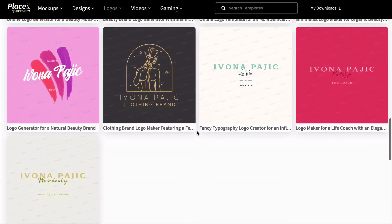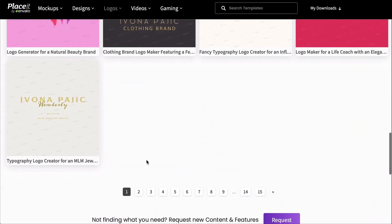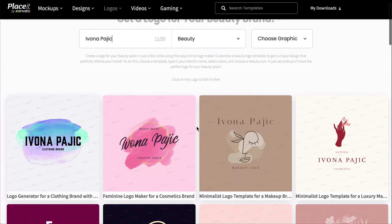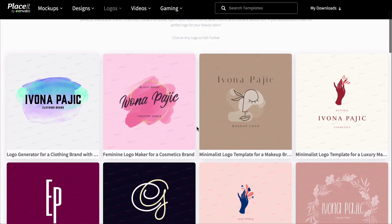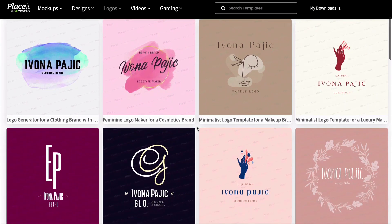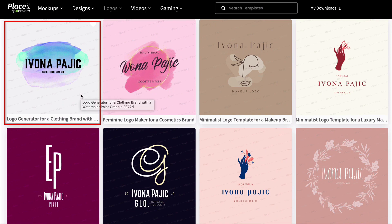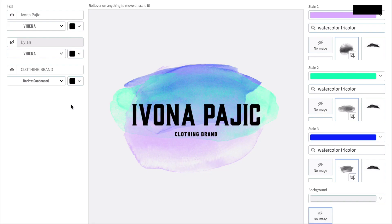Browse the templates and when you find one you like, click on it. I'm looking for a beauty logo that says Vibrant and Exciting. I think I will go with this one. When you click on your chosen template, it will open up in the logo maker.